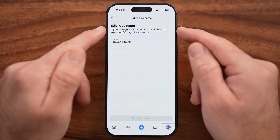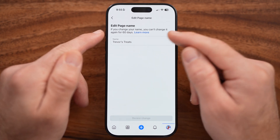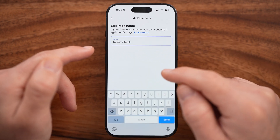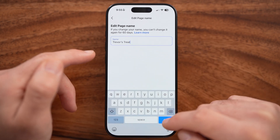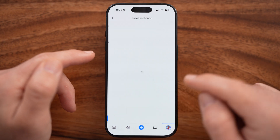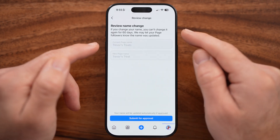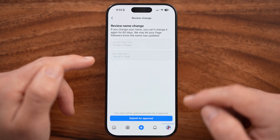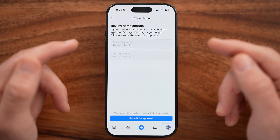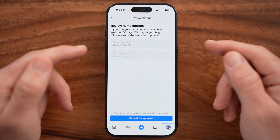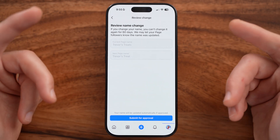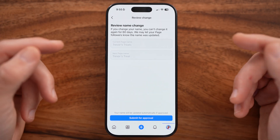Keep in mind it says you cannot change it again for 60 days, so make sure you do want to change it. Then hit Done, review the change, and go through the process of submitting for approval. It does need to be reviewed, but usually this is done in maybe 30 minutes or an hour.